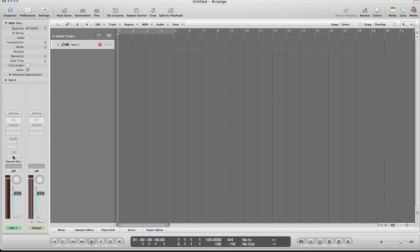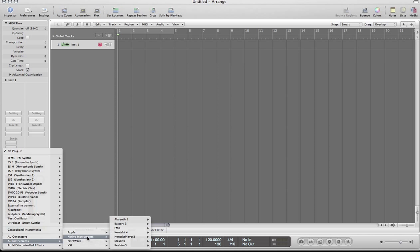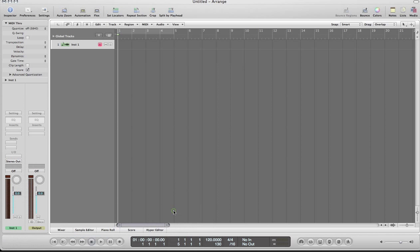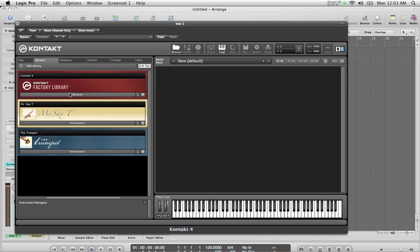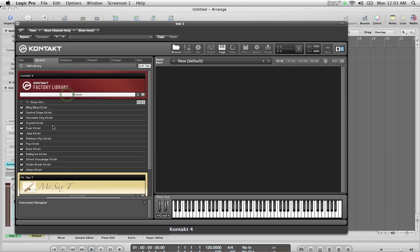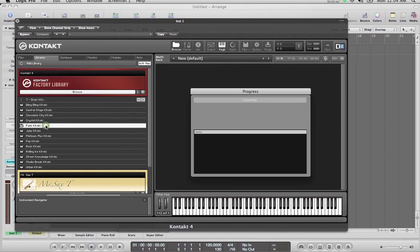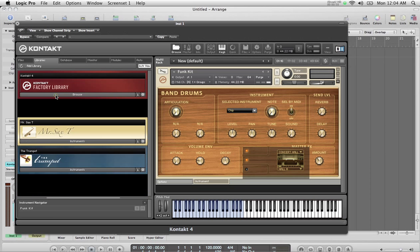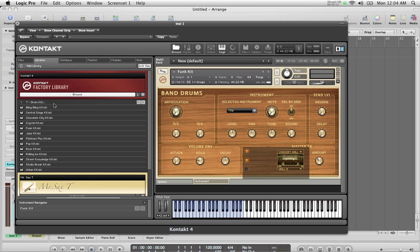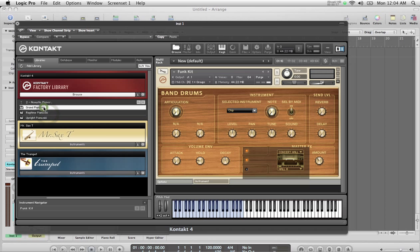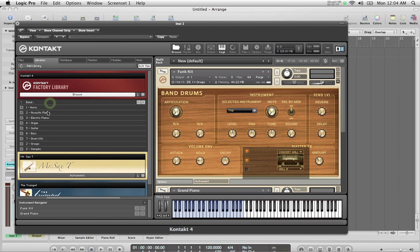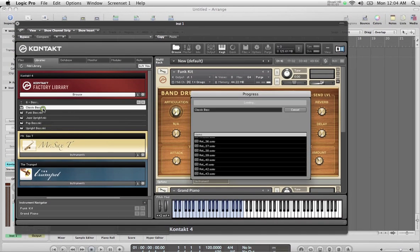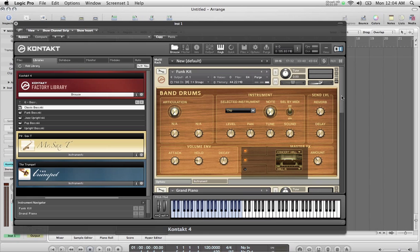On my channel strip here I'm going to choose my instrument. It would be Native Instruments Contact 4. I'm just going to choose the stereo version. Now within Contact let's load a few instruments: a drum kit, something else, an acoustic piano, grand piano, and maybe a bass, classic bass.